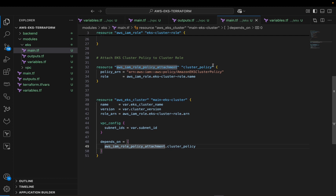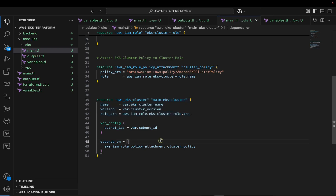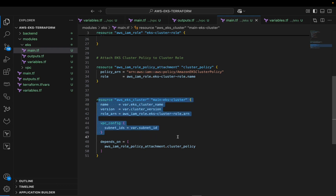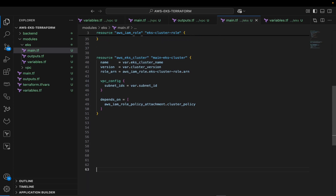This cluster resource depends on the IAM role policy attachment block. The 'depends_on' argument means we cannot provision this EKS cluster until that policy attachment has been created. Once it's ready, Terraform will go ahead and deploy the cluster. You also need to define a separate IAM role for the worker nodes.